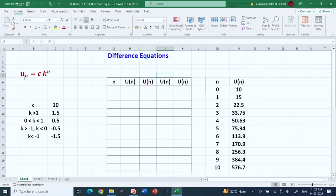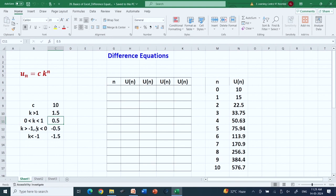Our solution is of the form u_n equal to c·k^n. I have taken the initial value of c to be 10. For k greater than 1, I put 1.5; for k between 0 and 1, I put 0.5; for minus 1 less than k less than 0, I put minus 0.5; and for k less than minus 1, I put minus 1.5. We will solve and visualize the solution for these different values of k.